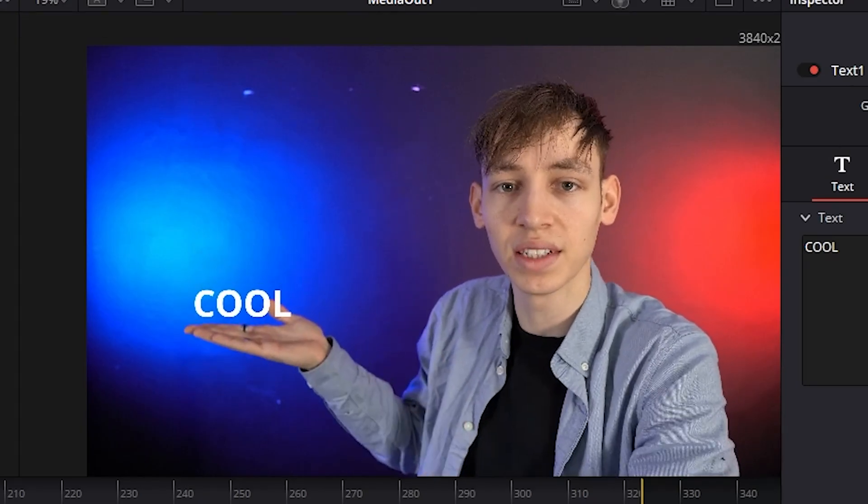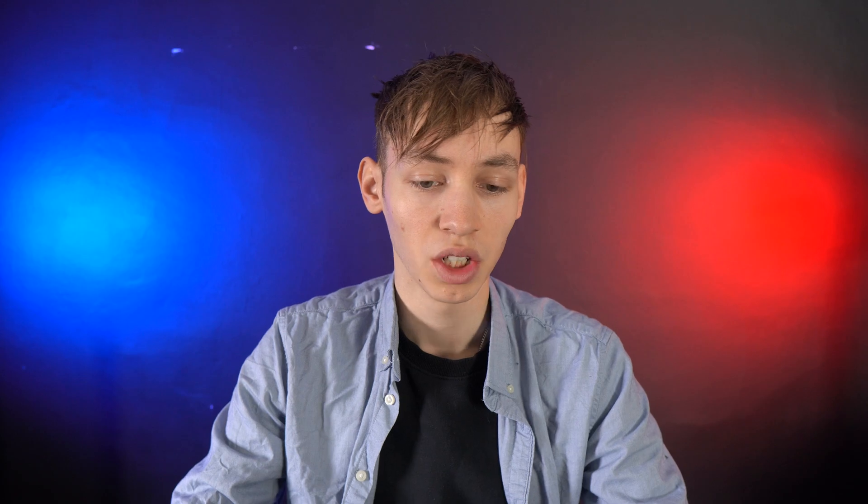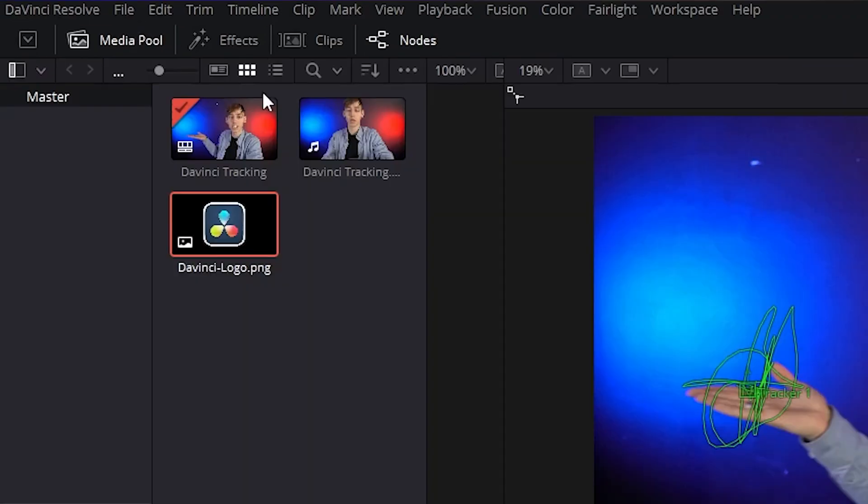As you would have seen at the start. So say you want to track an image rather than just text—it's basically the exact same. You do the tracker as normal.